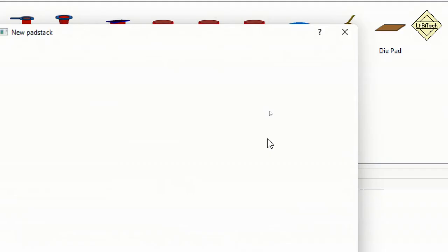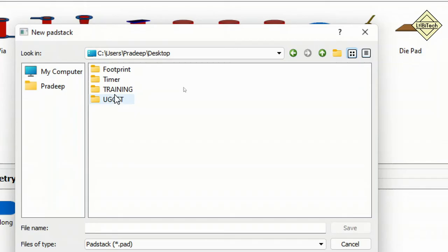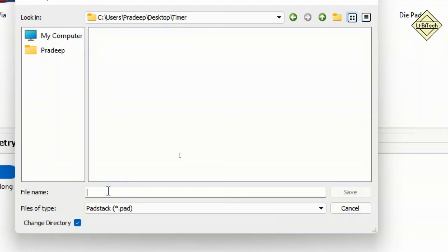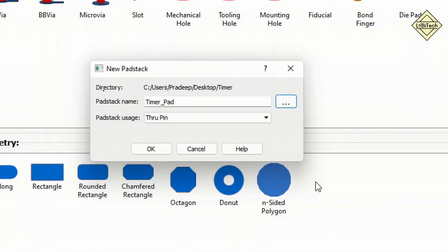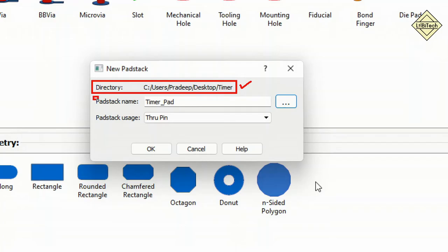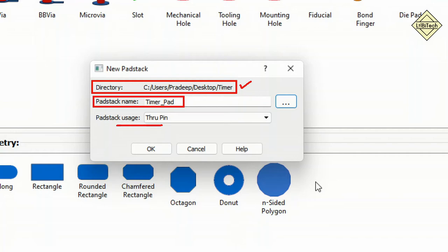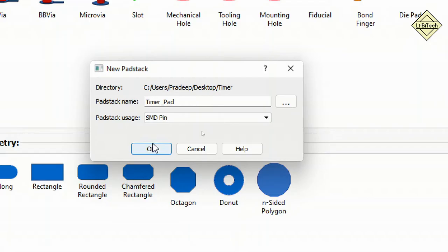After selecting SMD pin and Rounded Rectangle, go to the Drill tab. Since we are creating an SMD pad, set the hole type to None — this disables the Secondary Drill, Drill Symbol, and Drill Offset tabs, as those are only relevant for through-hole pads. Next, go to Design Layers. PCBs have two default layers: the top layer (also called the Begin layer) and the bottom layer (also called the End layer). Place the SMD pad on the Begin (top) layer.